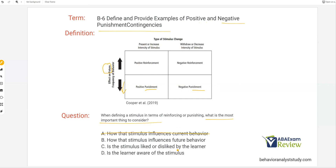C: is the stimulus liked or disliked by the learner? Again, not really relevant — doesn't matter if they like it or not, it's just how it affects behavior. D: is the learner aware of the stimulus? We know with automaticity, awareness is irrelevant as well. If it's changing the behavior, that consequence is affecting the future outcomes and future responses. So what is the most important thing to consider is B: how that stimulus influences future behavior.